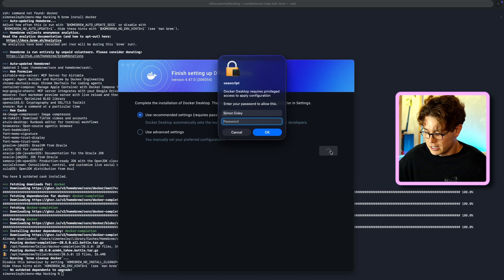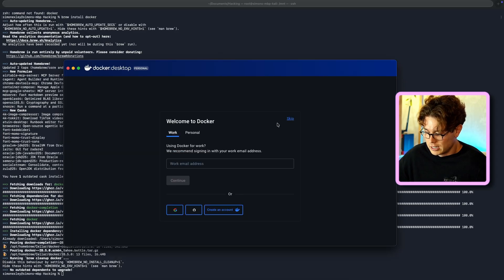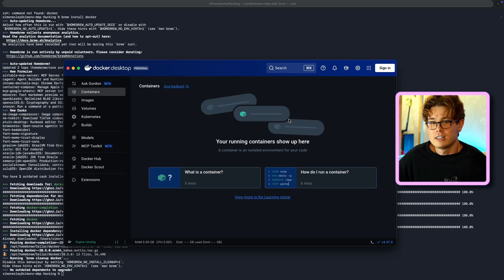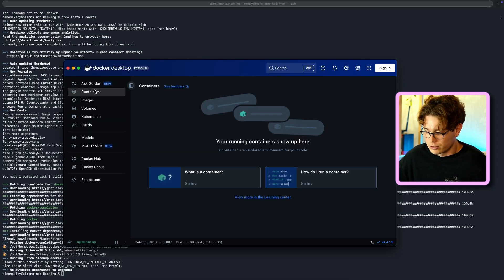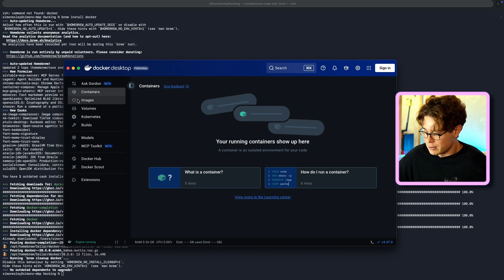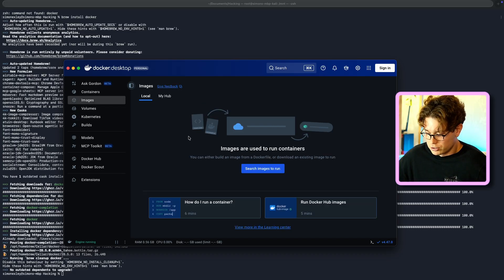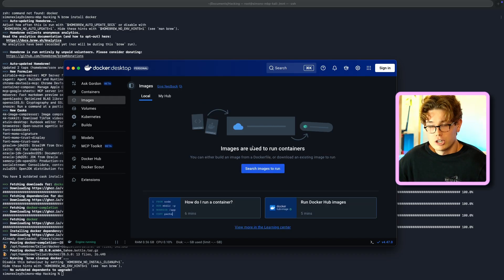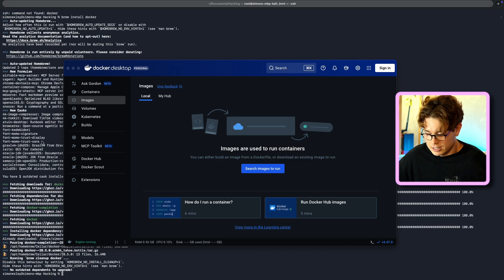Just accept that, enter your password, and then you can skip the sign in, and you don't need to create an account for it, especially for this demo. So once we've got that, you've got to have it running before you can pull the latest Kali instance.